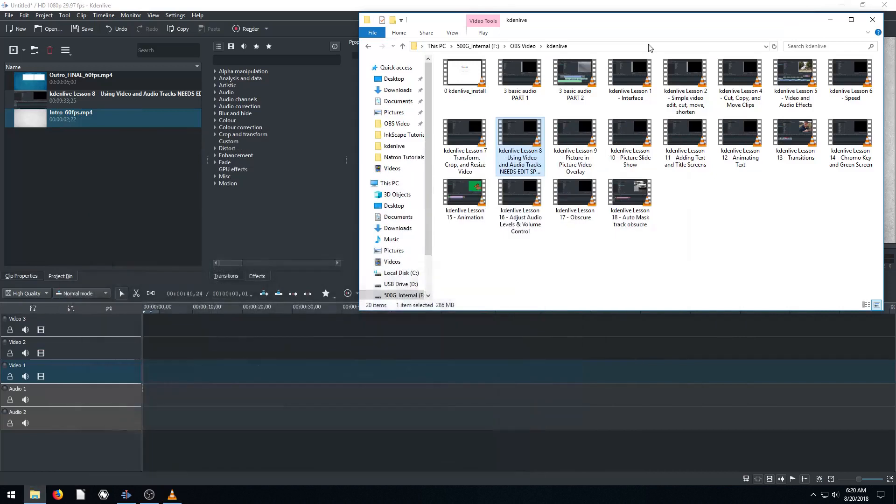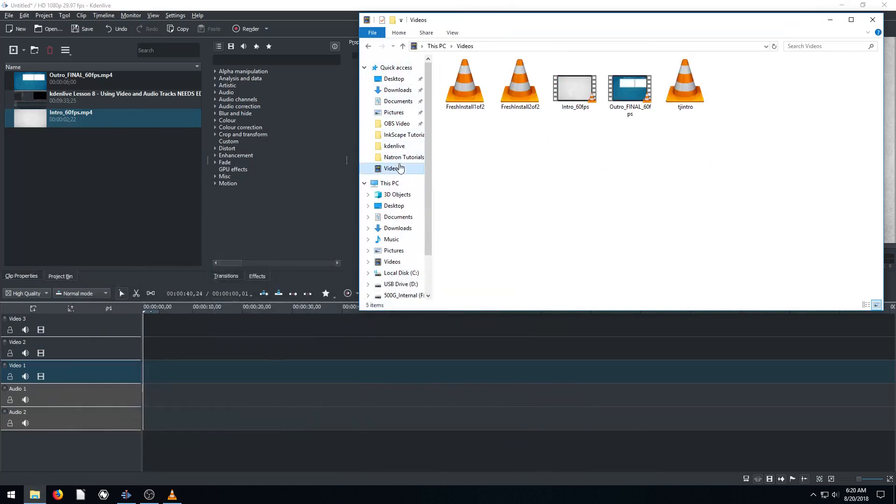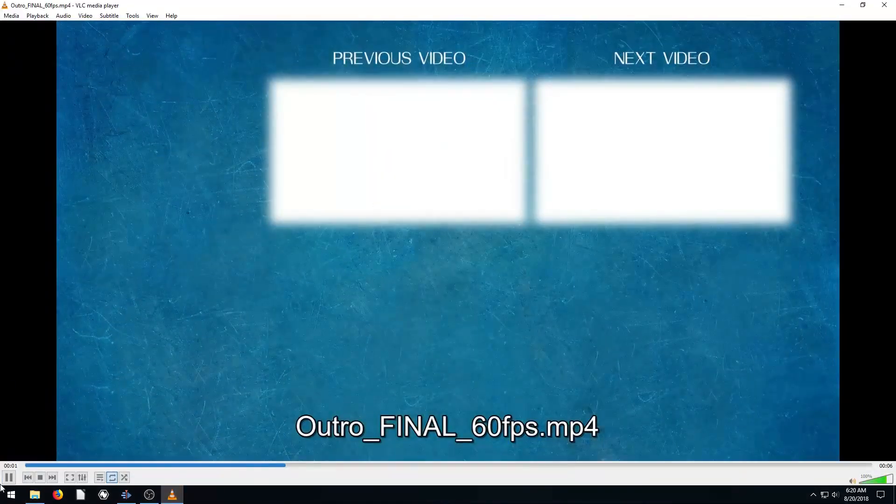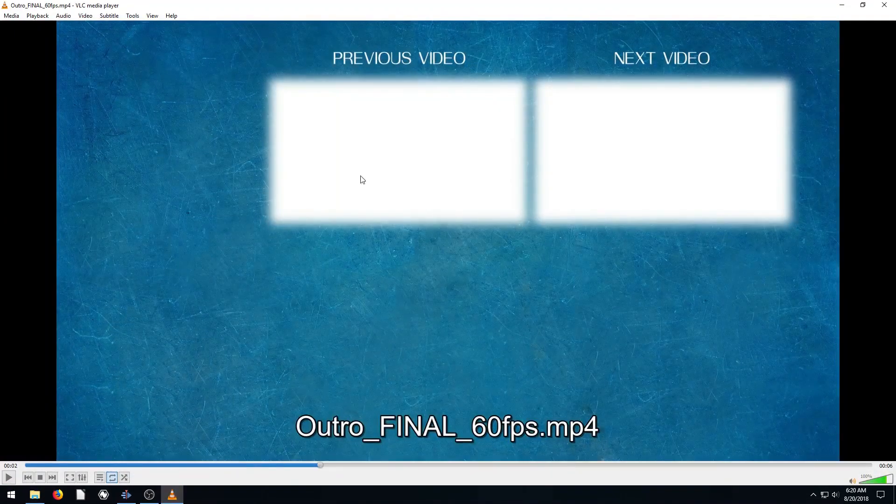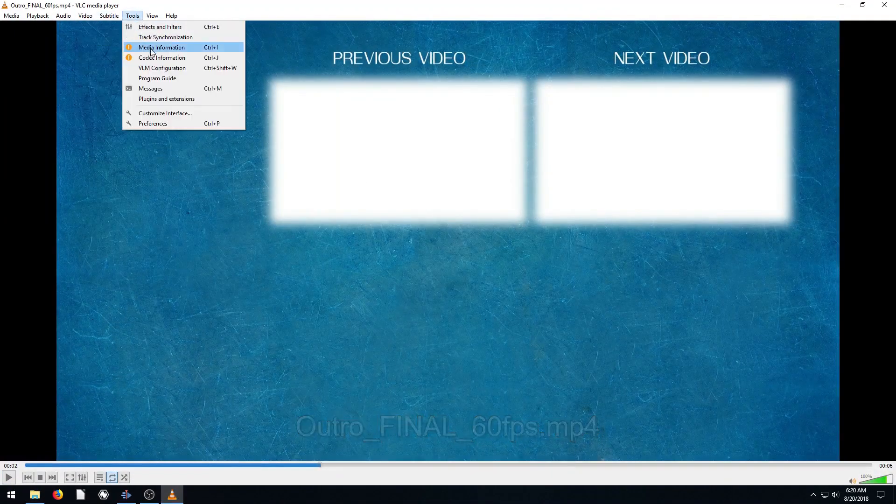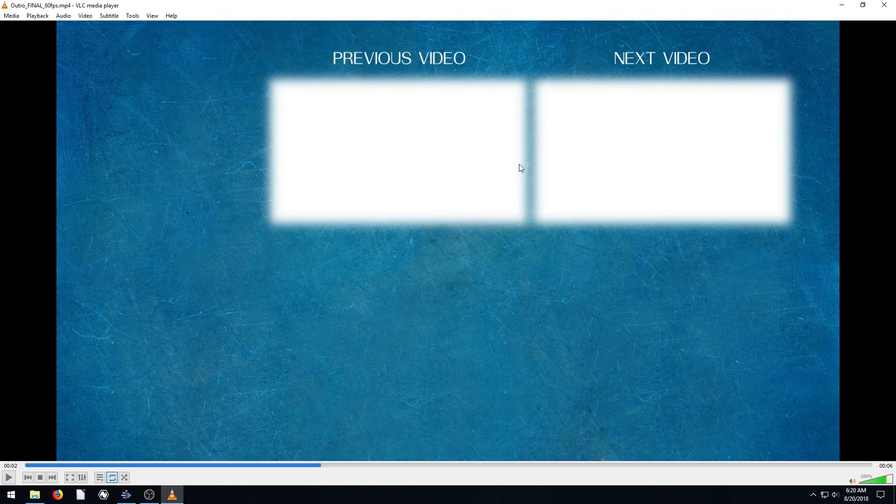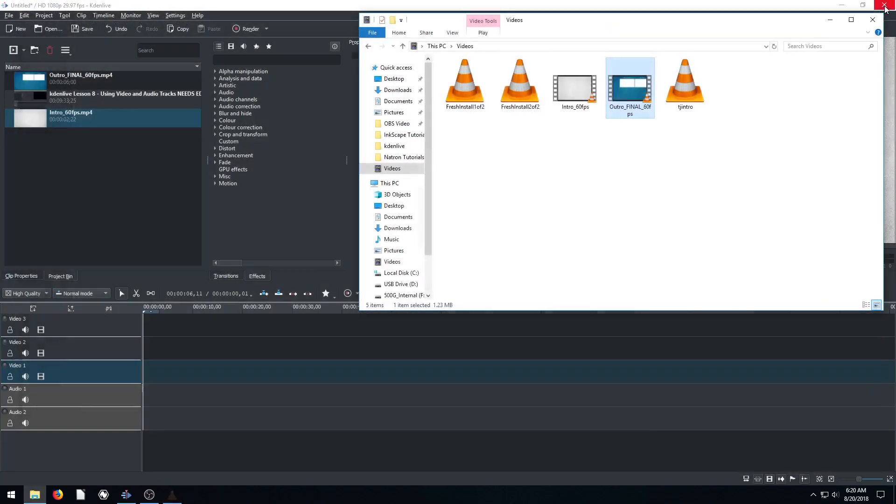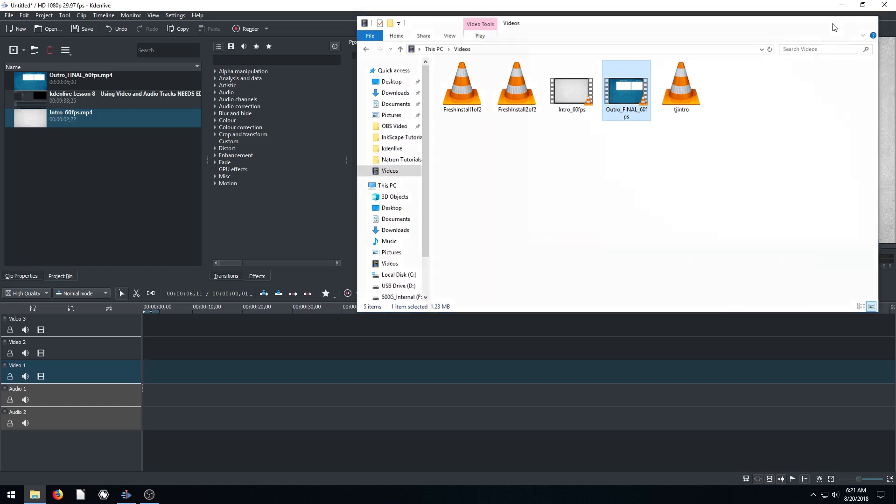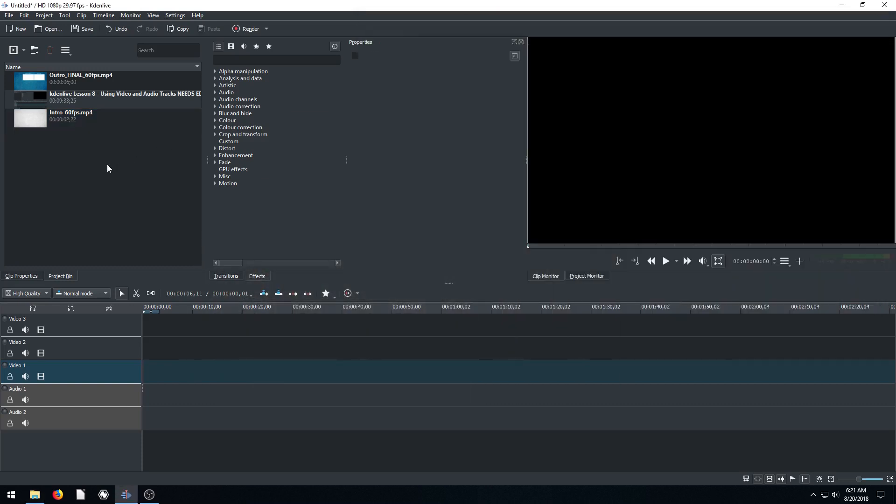So actually all of my videos are that. So if I go to my other ones, like this outro, even though it's just a still, nothing's happening, we can still go to codec information and look. 60 FPS, 1920 by 1080. So I made sure that all of my video clips are 60 frames per second, 1920 by 1080. And for a screenshot, 60 FPS is really kind of overkill. I'm still deciding, I'll probably go back down to 30. But for now, I'm doing 60 FPS.